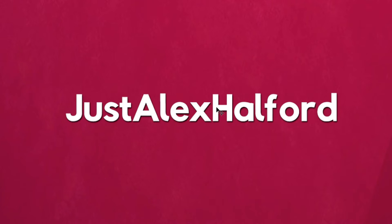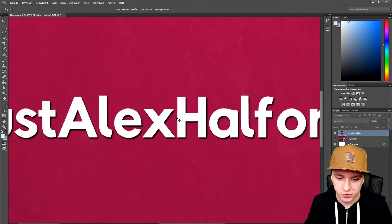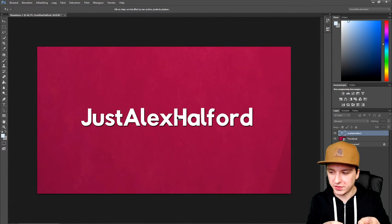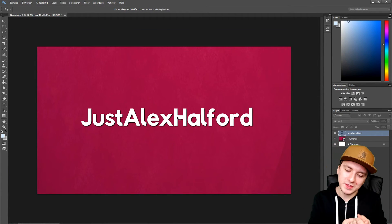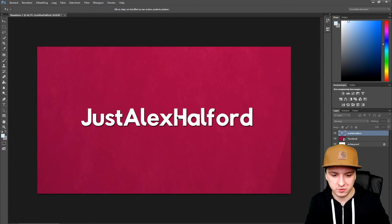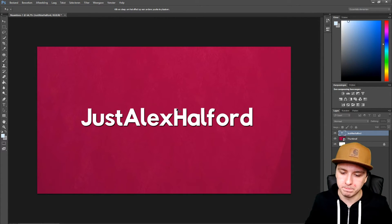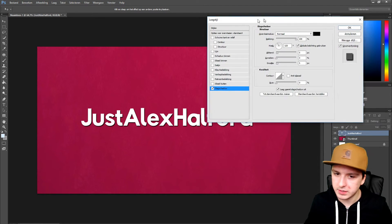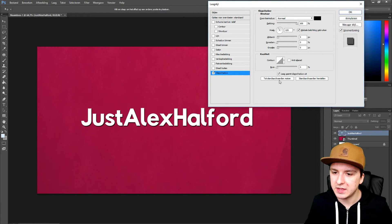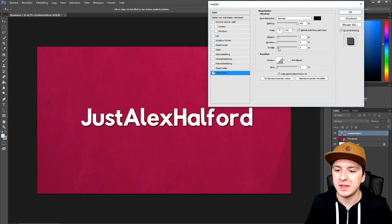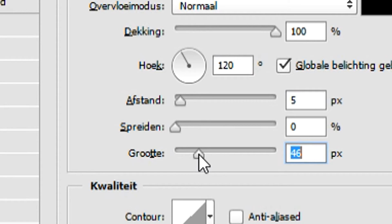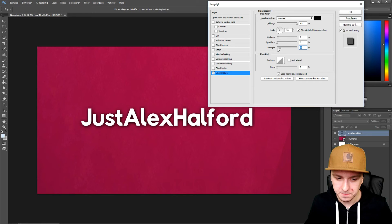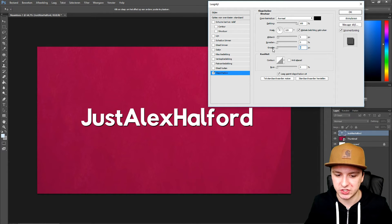If you move the window out of the way, you can already see a black shadow behind the text. It's just one or two clicks, which is crazy — it's a nice shadow already. Now I'm going to bring the window back and mess with the size setting.